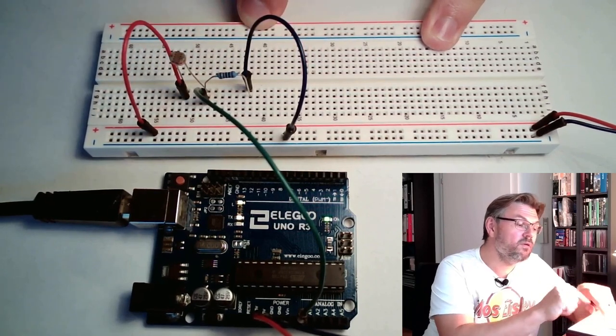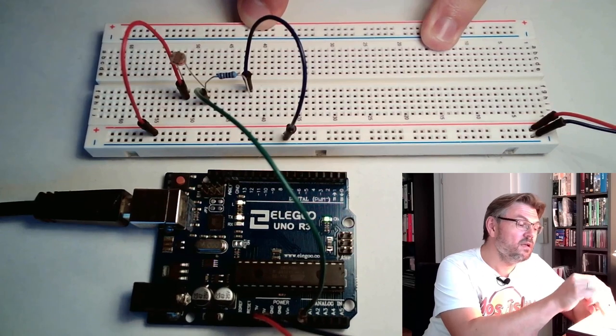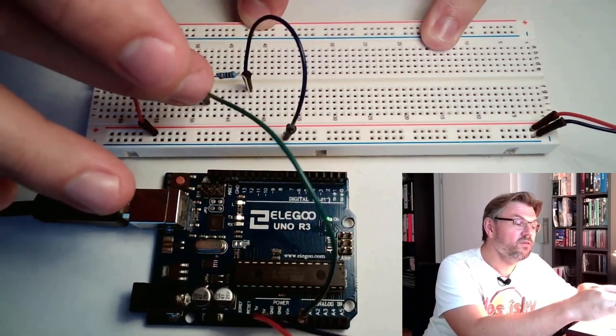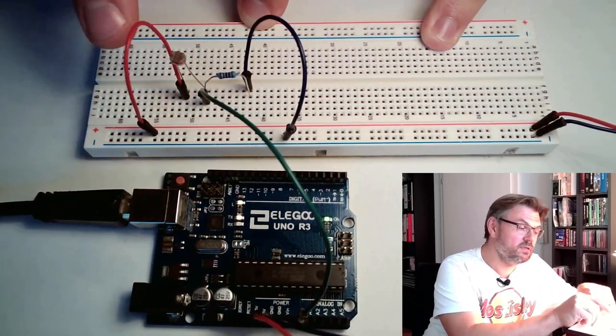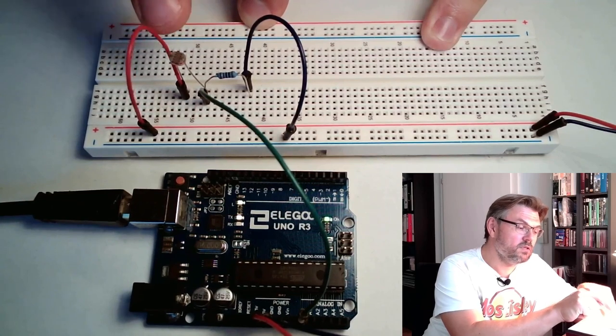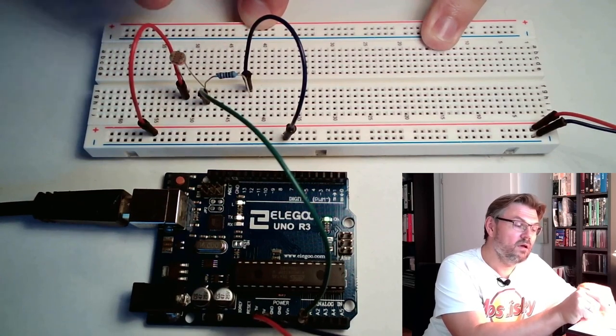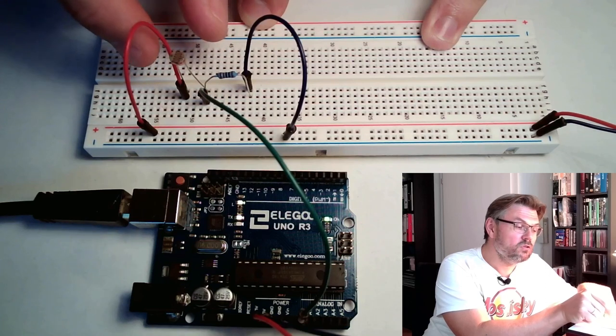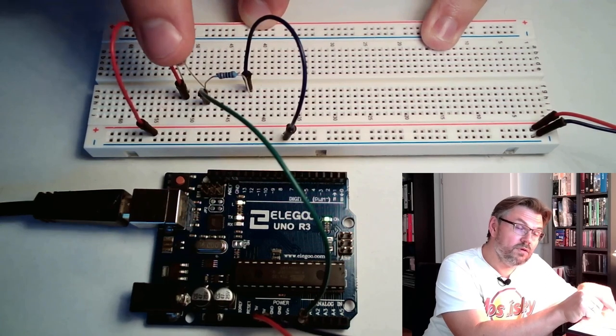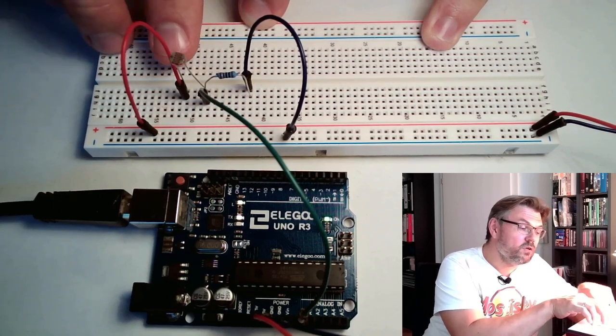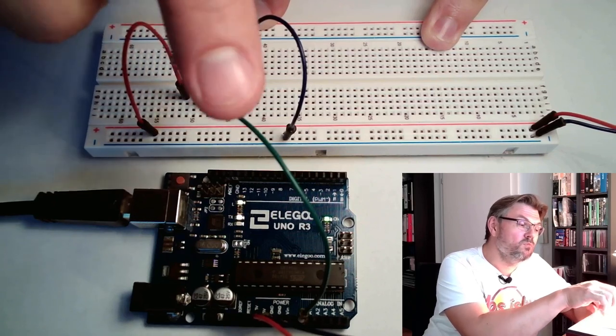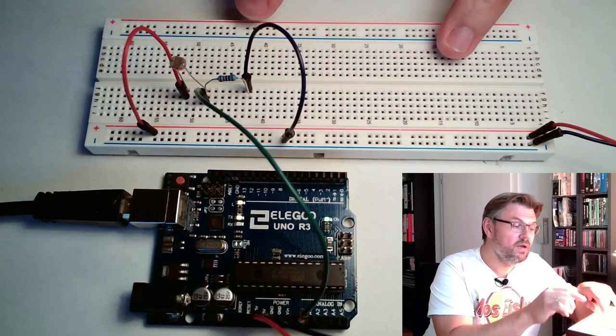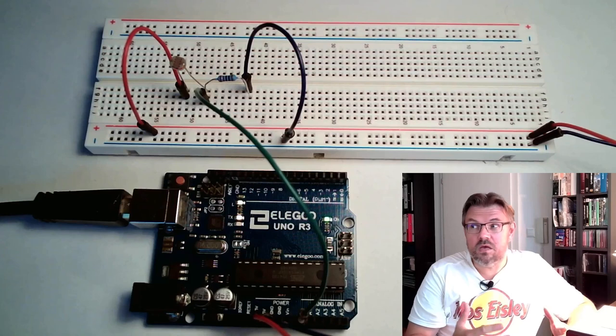The bigger the resistance is here, the smaller the value is we are going to measure, because then this voltage drop across here will get higher. If this is very bright, we have here small resistance and the voltage drop will be smaller. So the smaller the voltages we are measuring, the brighter it should be.